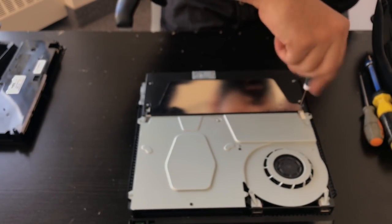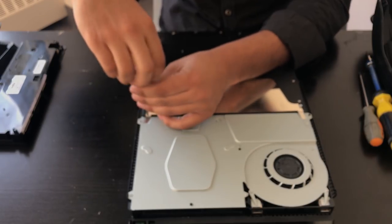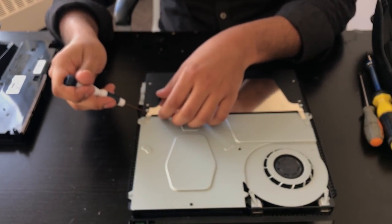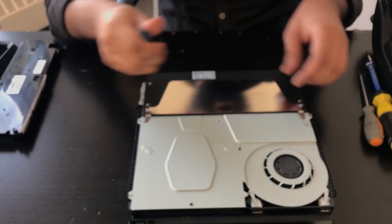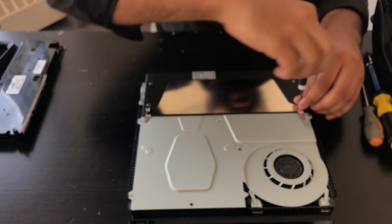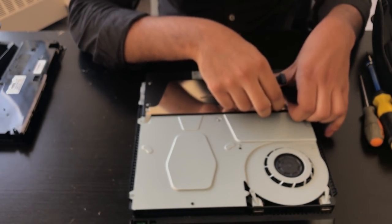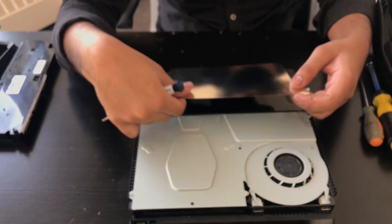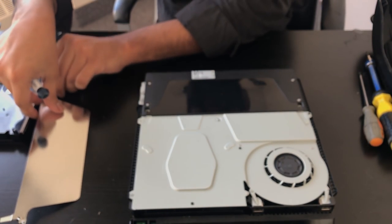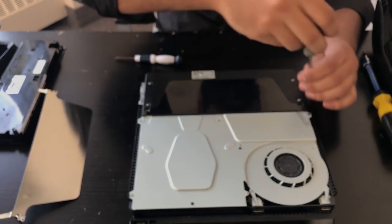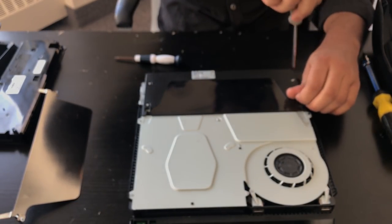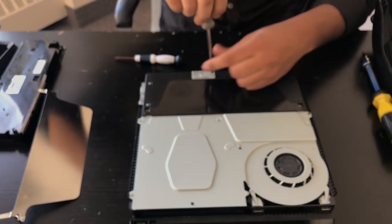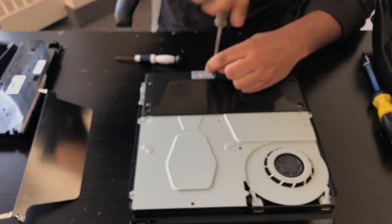So we're going to remove these bolts, like so, and the shield comes off, like so.